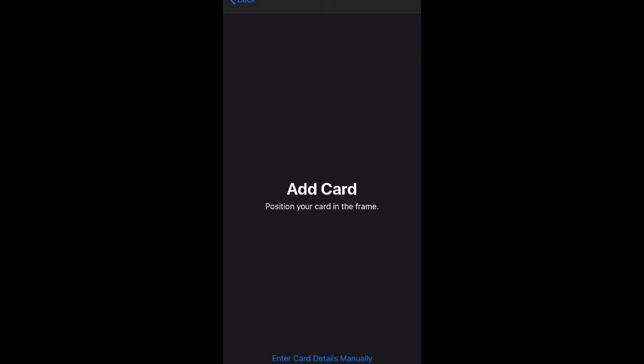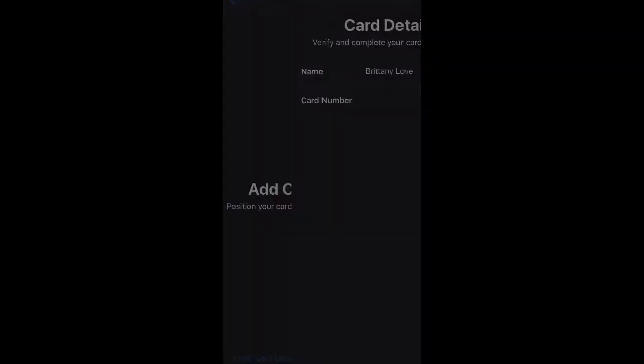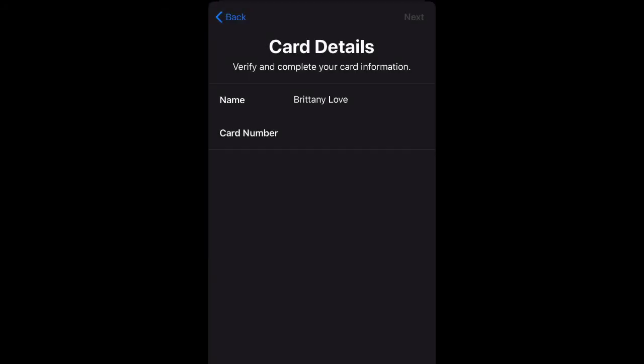So there's two ways to do it. You can either go down to the bottom and select enter manually, or you can just position your card over the screen and your camera will take a picture of your card. So that's how you do it.